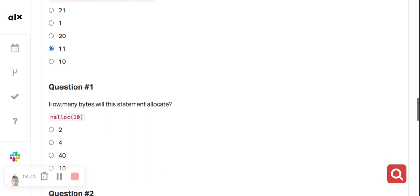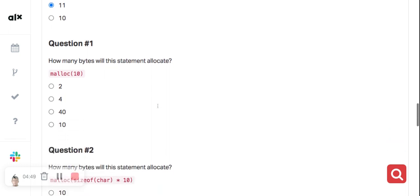How many bytes will this next statement allocate? As you can see, this malloc has no type attached to it. The statement will allocate 10 bytes because the malloc function allocates the specific number of bytes being requested — in this case, 10 bytes. So the answer is 10 bytes.